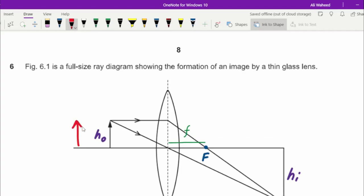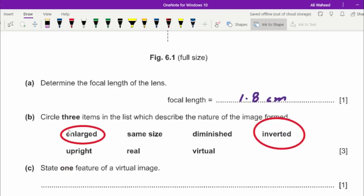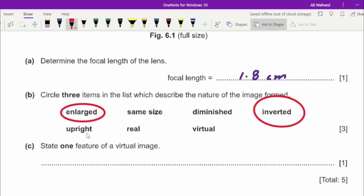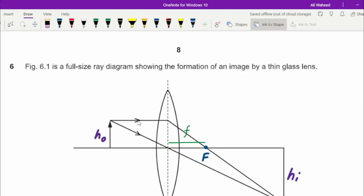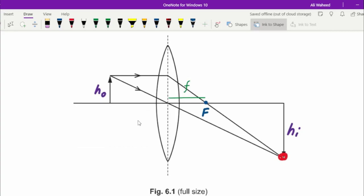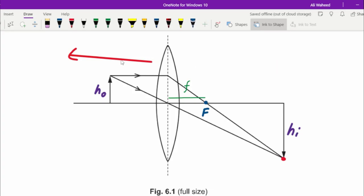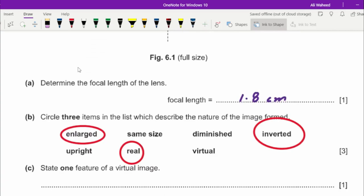The image is inverted — the object is facing upward and the image is facing downward, so it is upside down. Since it is inverted, it cannot be upright. The image is also real, because the rays after passing through the lens were actually converging at a point — we did not have to extend any rays backward. Whenever the object is on one side of the lens and the image is on the other side, the image is real.